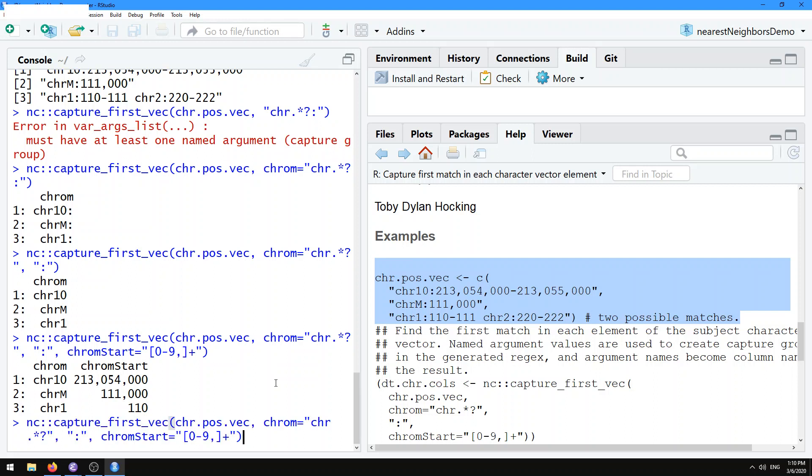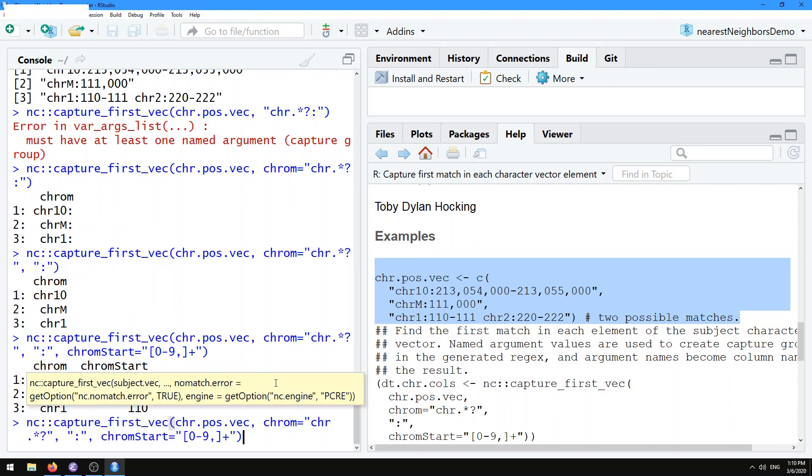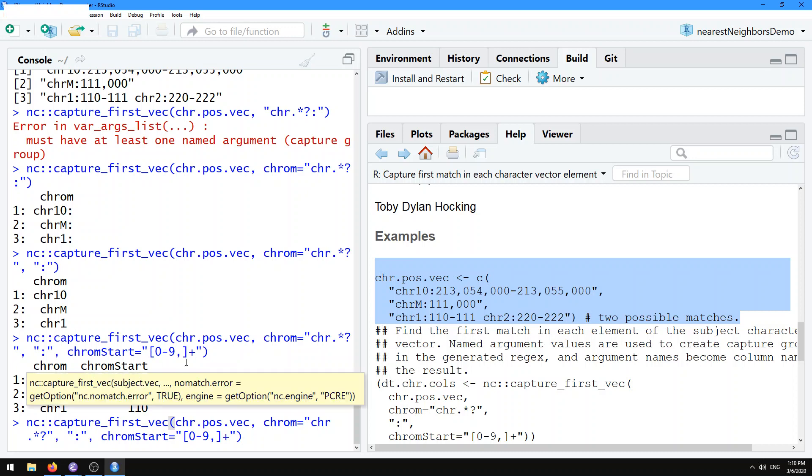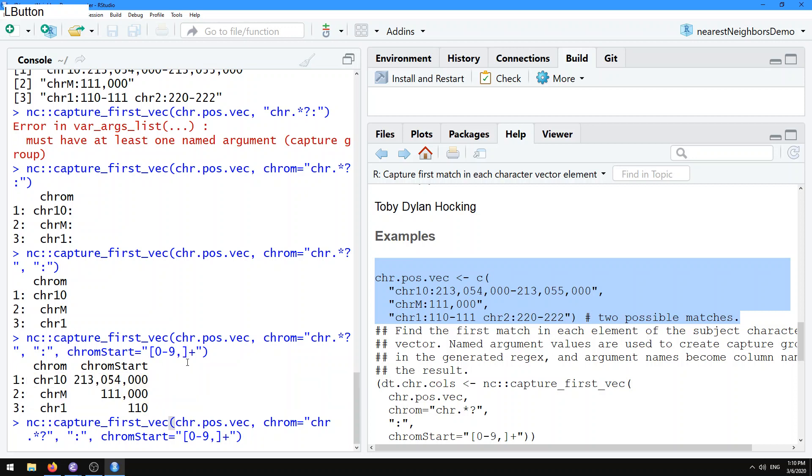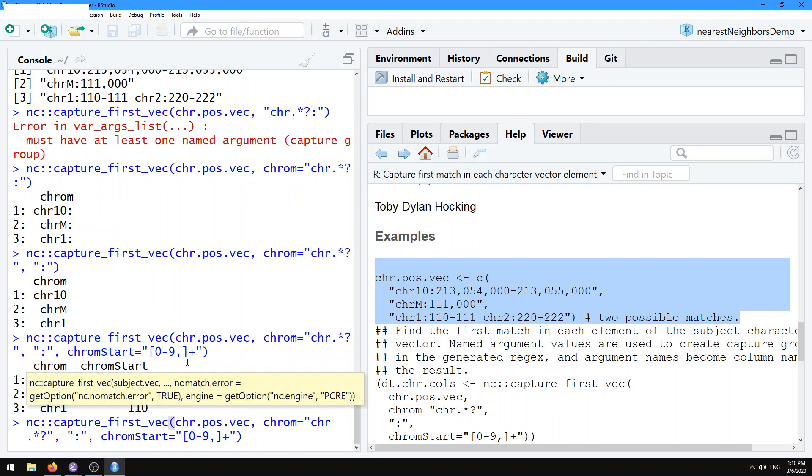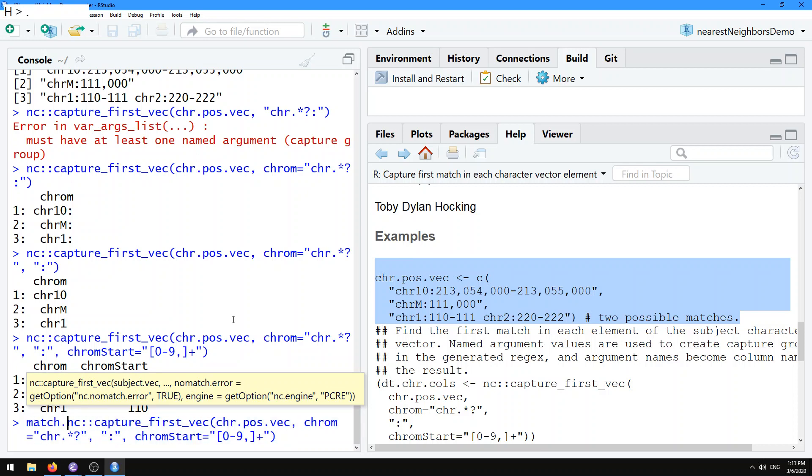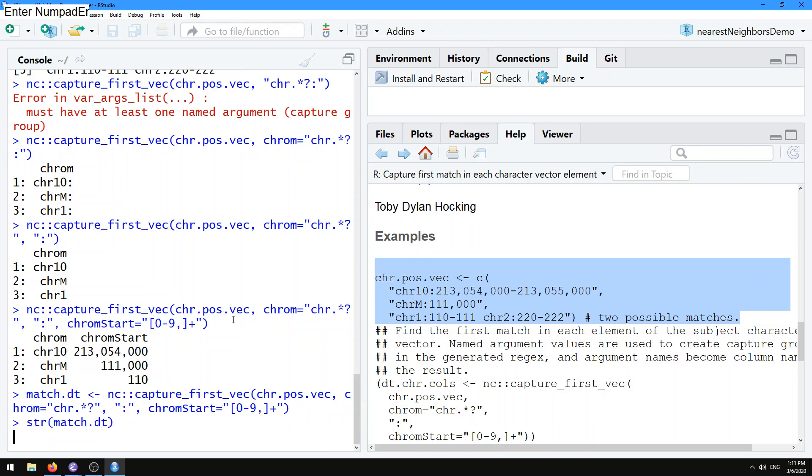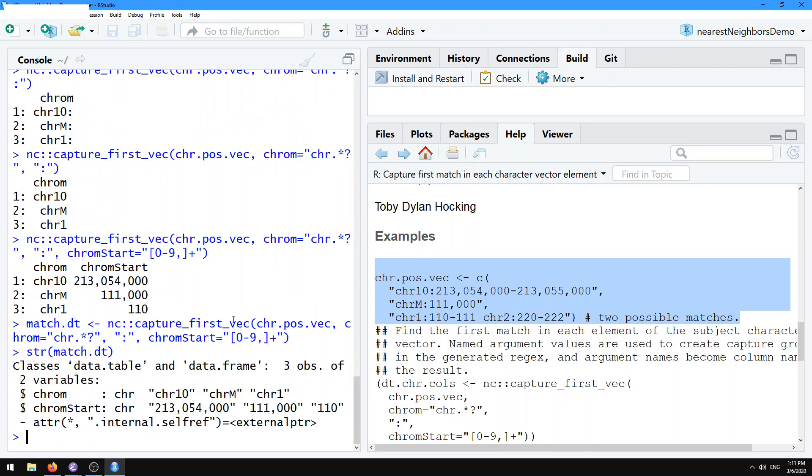The other thing I want to mention is that here we have the chrom.start, which is an integer logically, but in fact in R, if we save this as match.dt, we can see that actually with the default options here, it's being saved as a character vector, that chrom.start column.